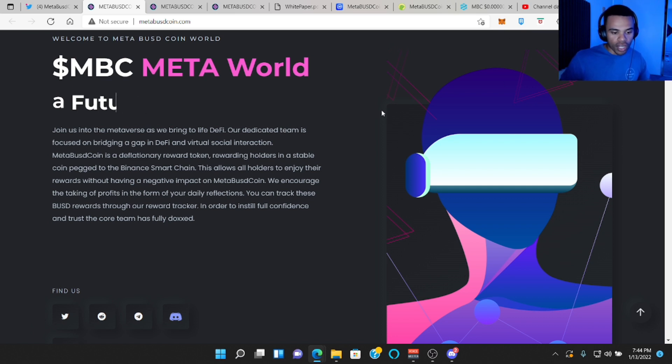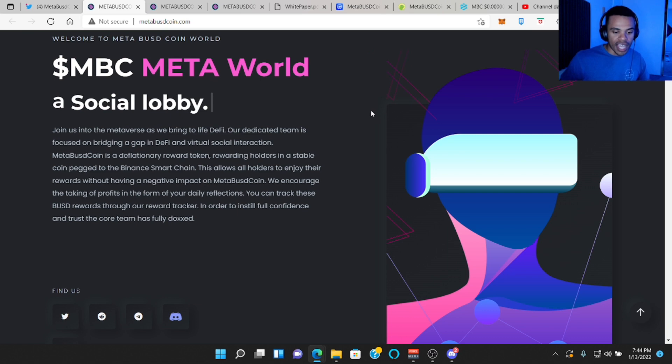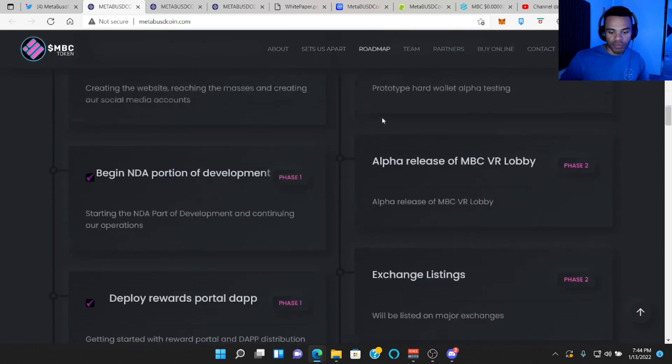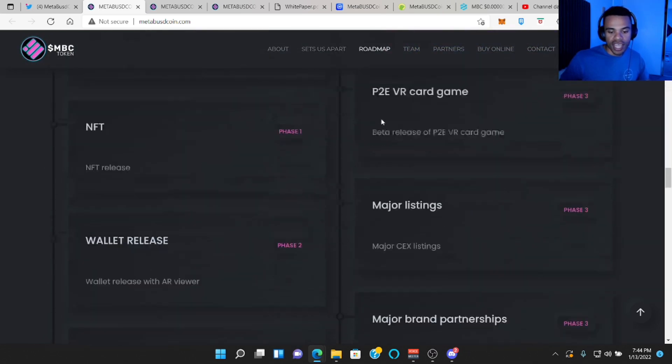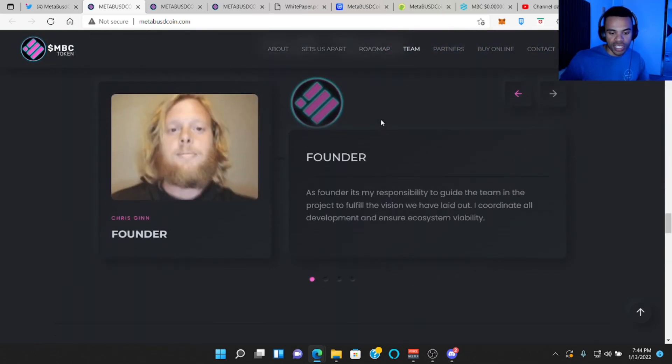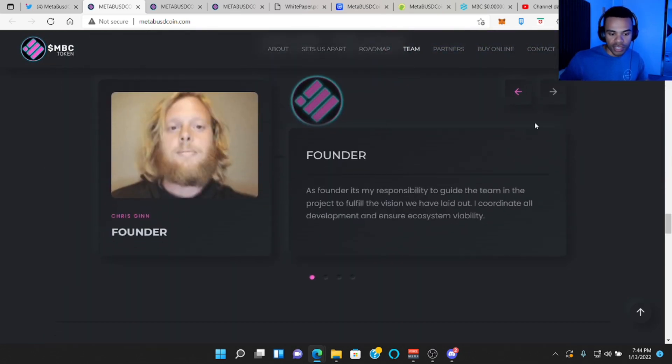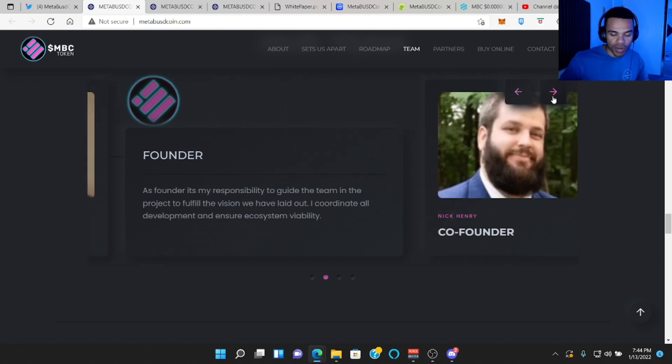You can track these BUSD rewards through our rewards tracker, the one I just showed you. In order to instill full confidence and trust, the core team has fully doxed. So if you go down here, you can see that in fact, the core team has fully doxed. We got the founder Chris.